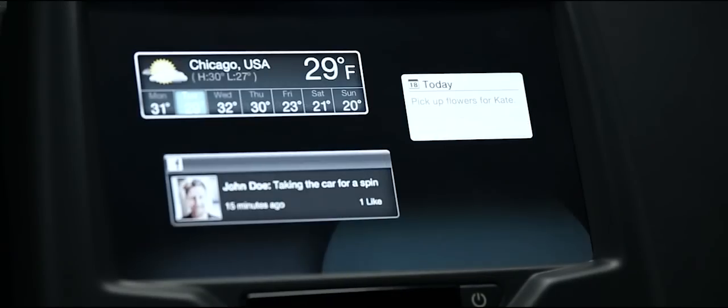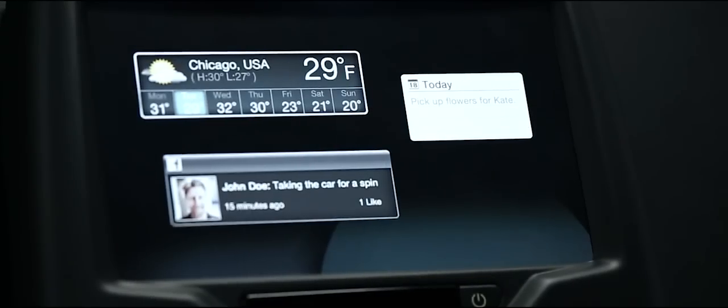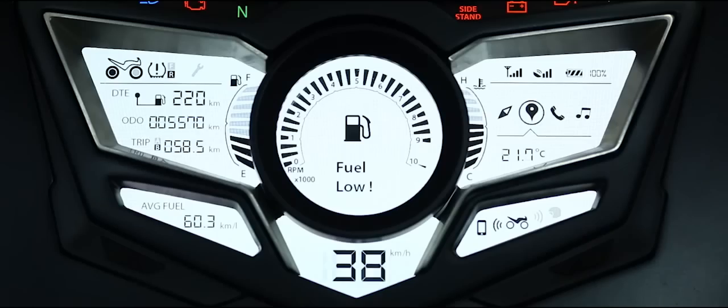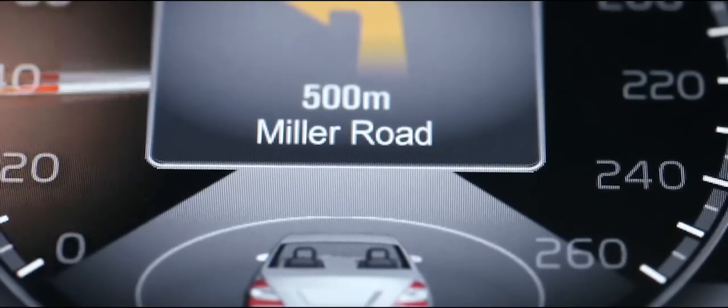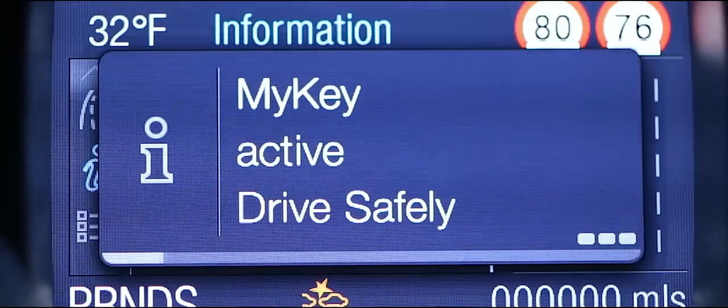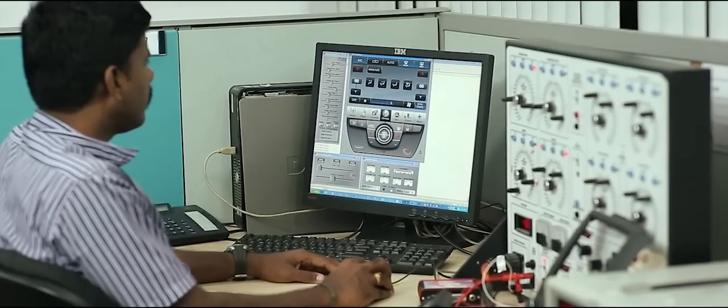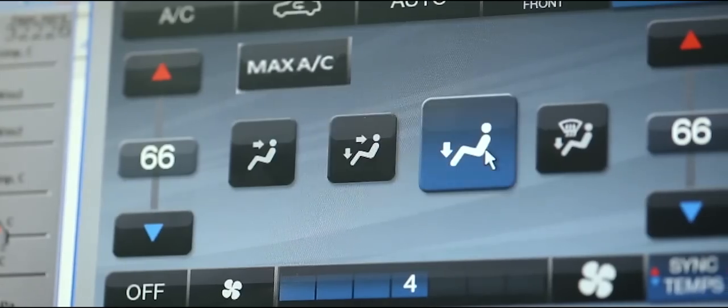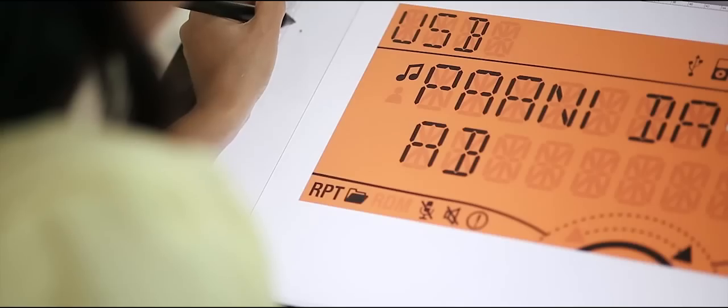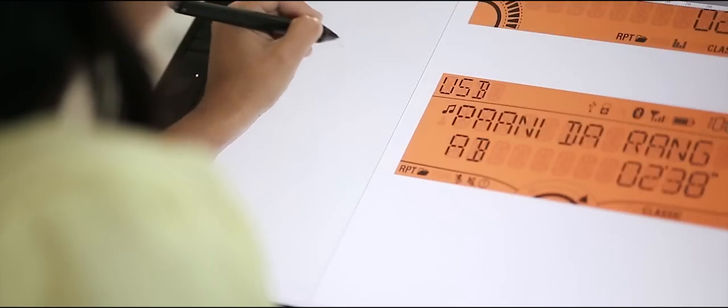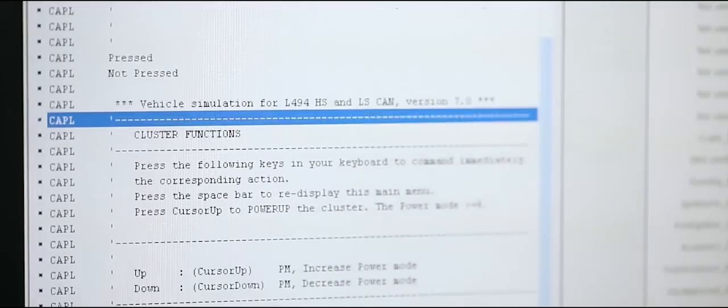Audio and infotainment, instrument clusters and multifunction displays, electronic climate controls, graphics software implementation.